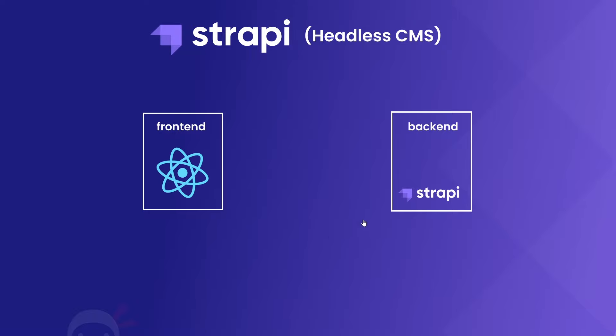So our back-end will be powered by Strapi, the headless CMS, and our front-end will be using React, and our React application will just be communicating with Strapi to get content and then render it to our front-end templates that we make.